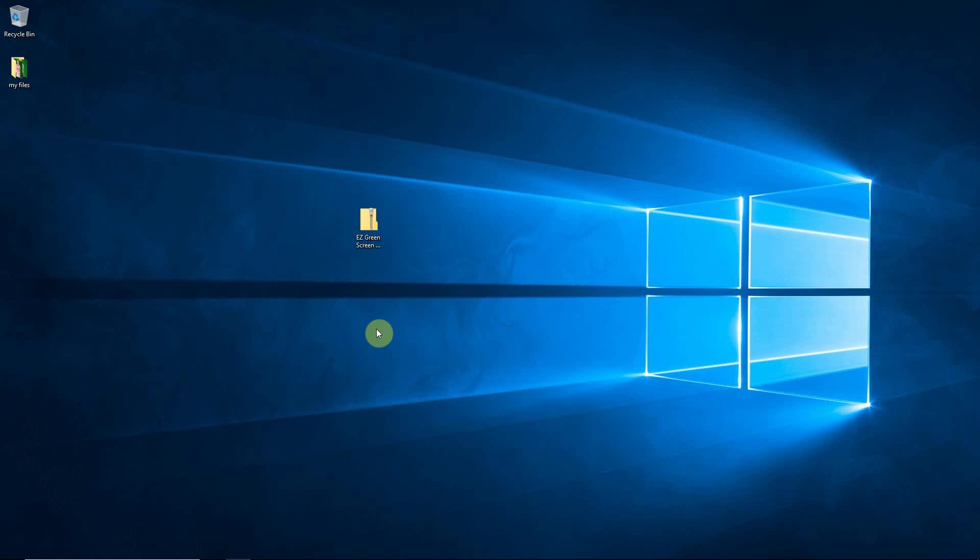Hello everyone, this is Damon with Pixnub Software and in this video I'm going to show you how to install our plugins into Photoshop on a Windows system.